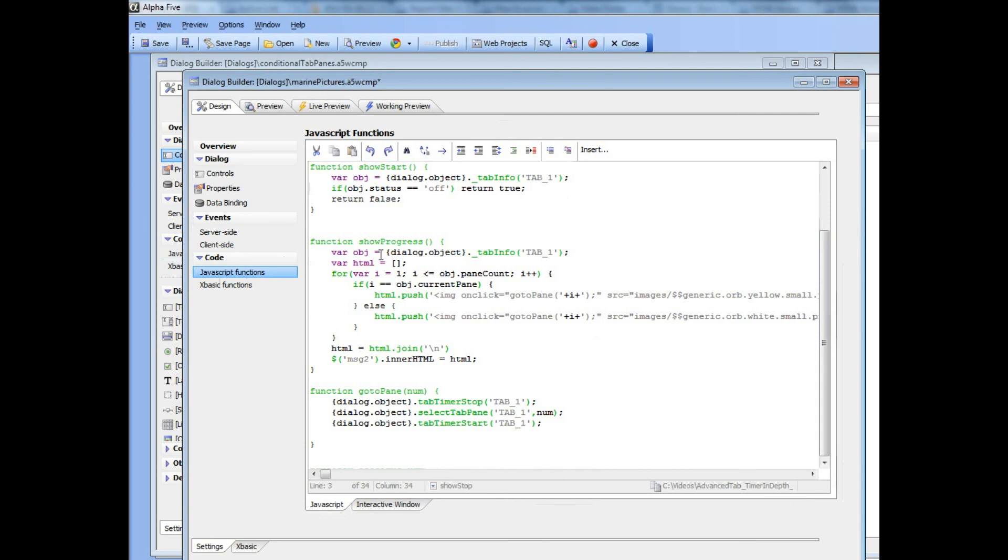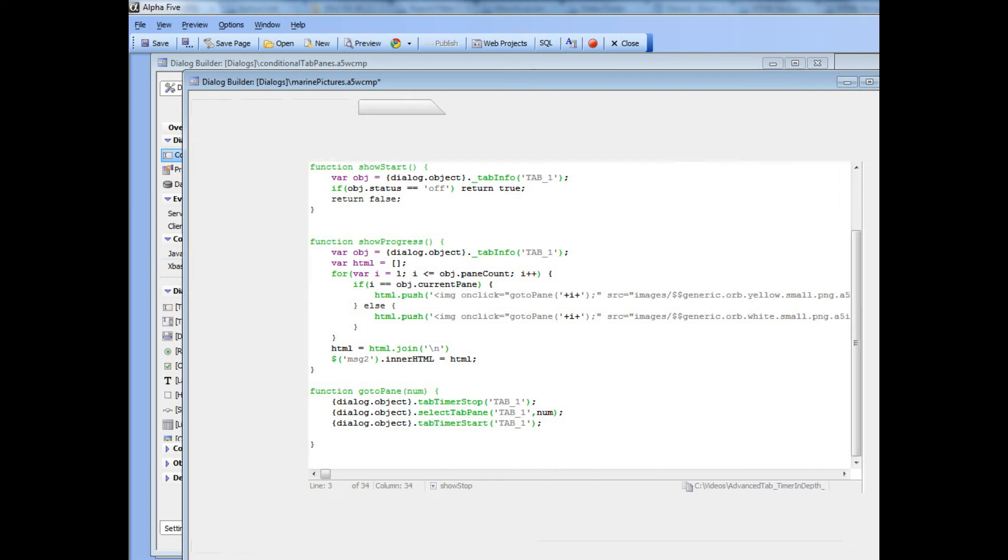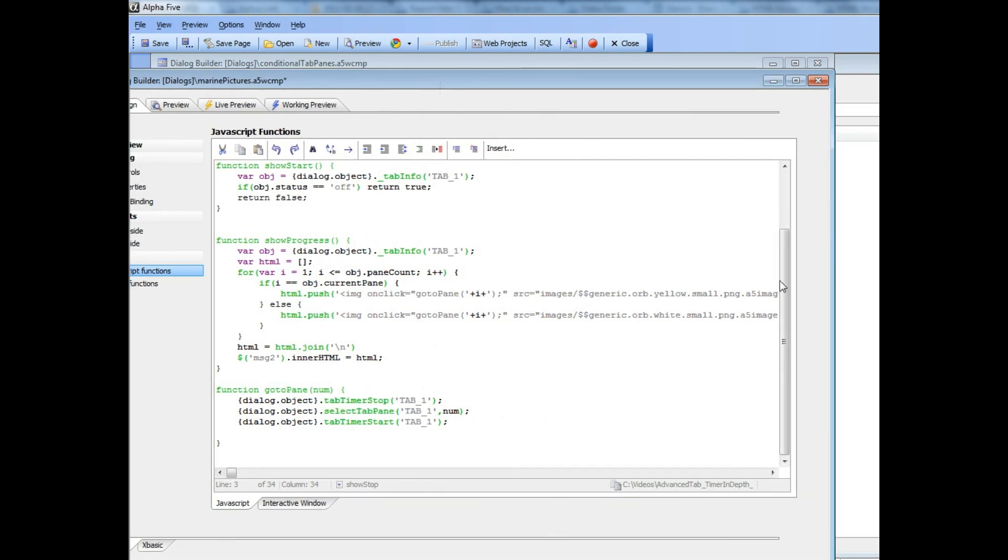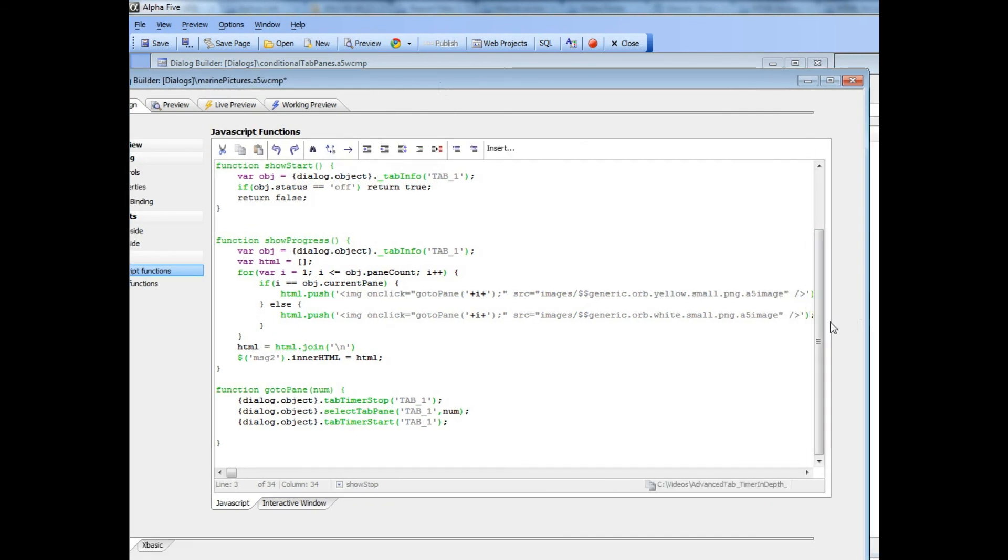So here is showProgress. Again the first thing that this does is calls into tabInfo to get information about the state of the tab object. Then what we're doing is, I'm going to just make this a little bit bigger, we define a JavaScript variable called HTML which is an empty array. So the square brackets is how you create a new array.